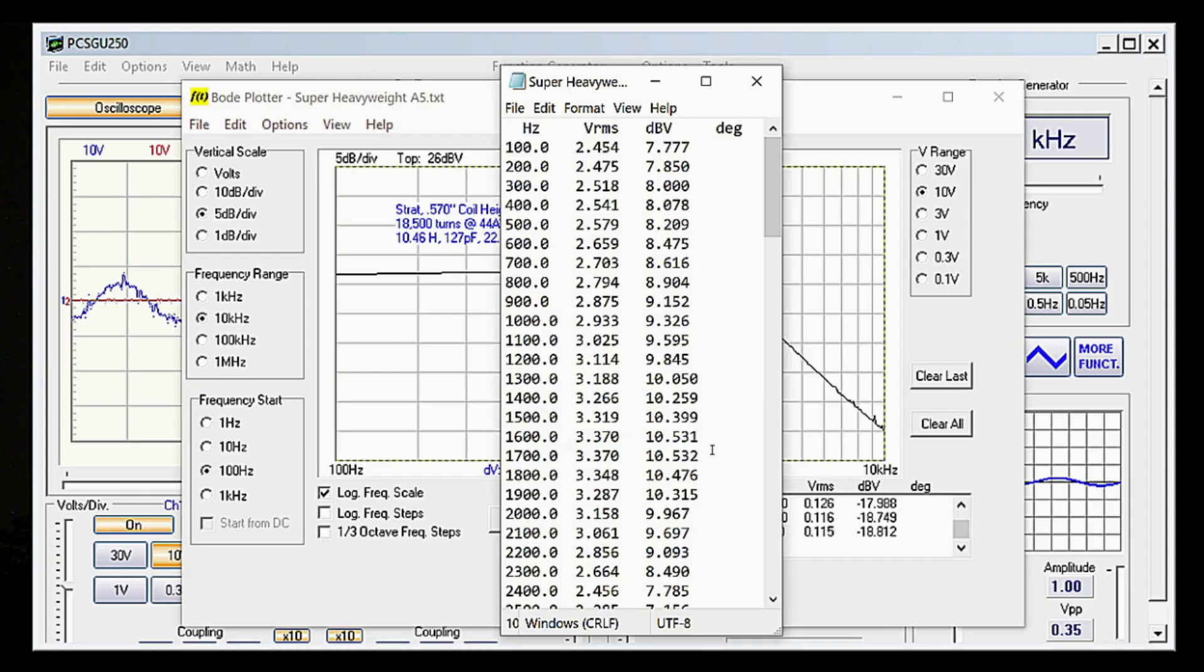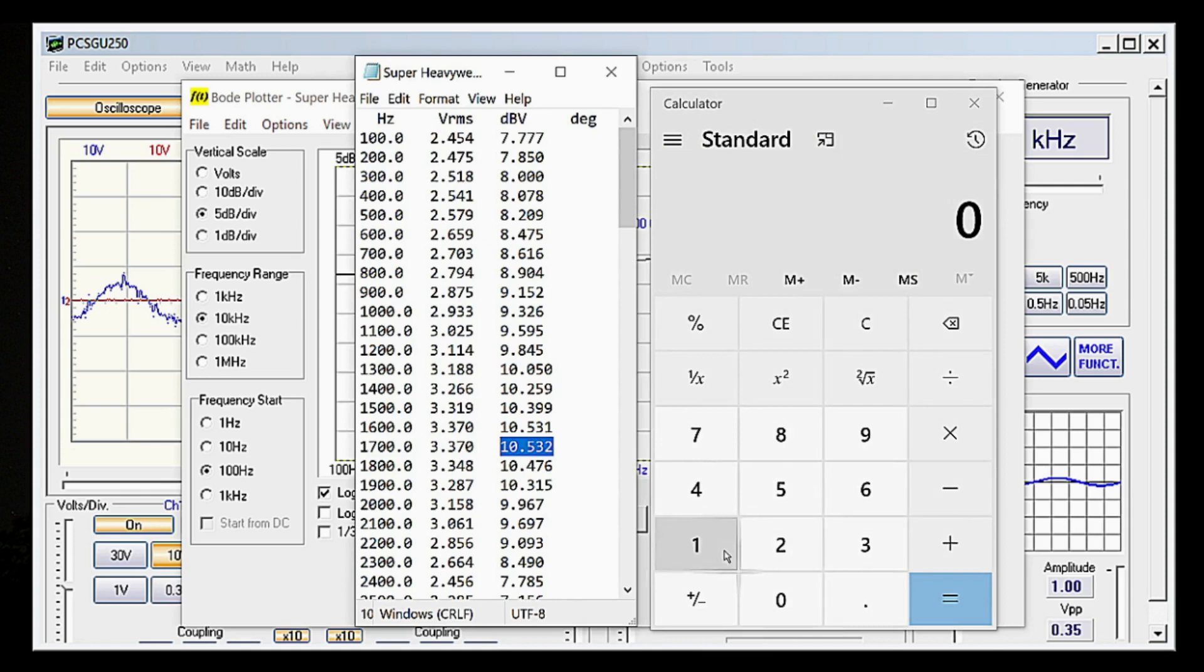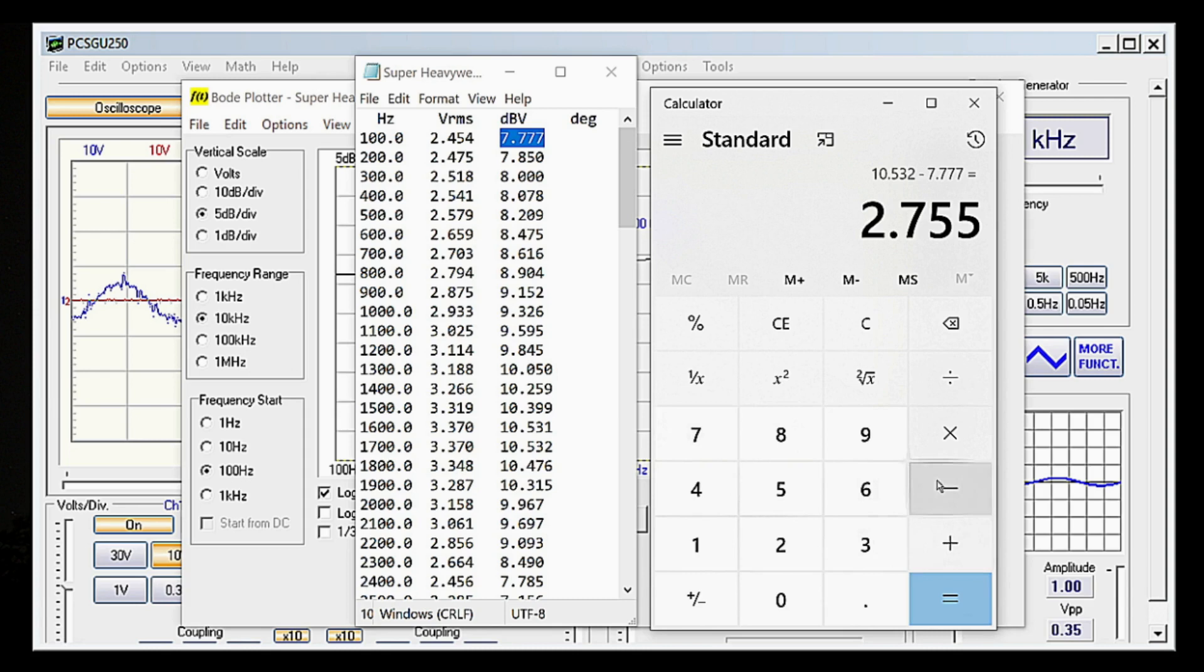To find the dB value, simply calculate the difference between dBV at the resonant frequency and dBV at 100 Hz. In this case, 10.532 minus 7.777, which equals 2.755 dB, rounded up to 2.76 dB to keep things simple.